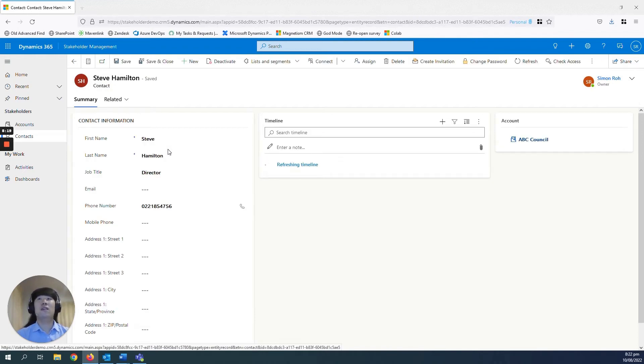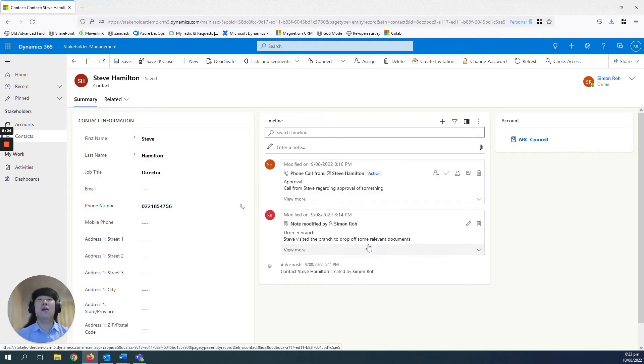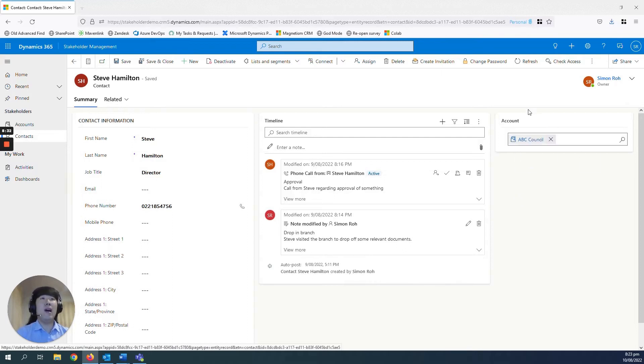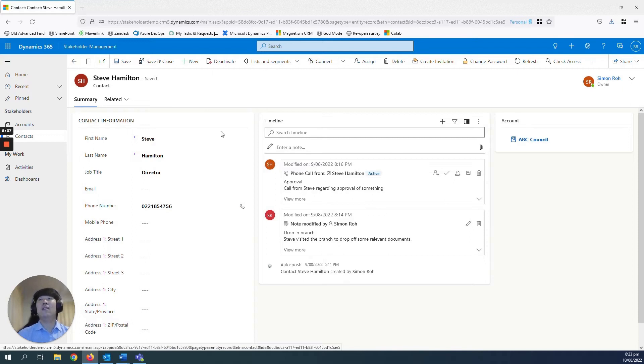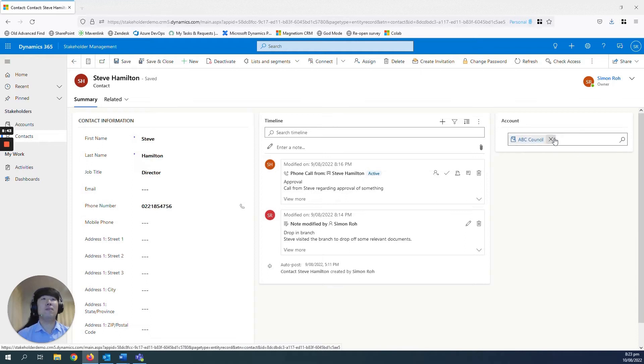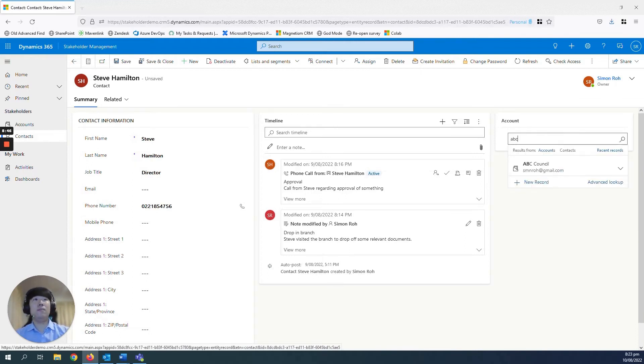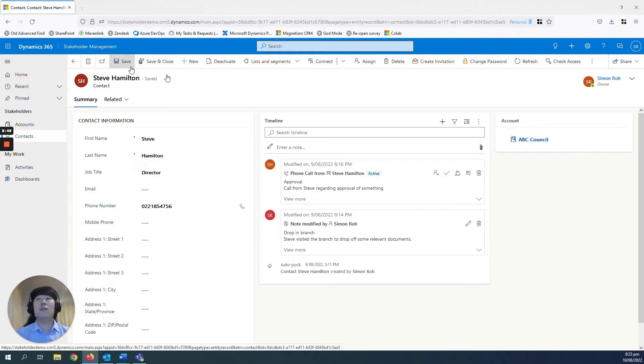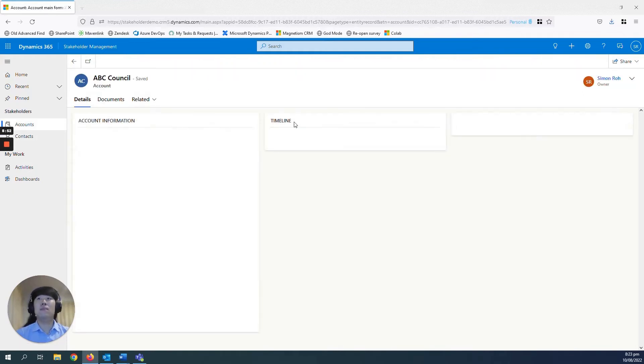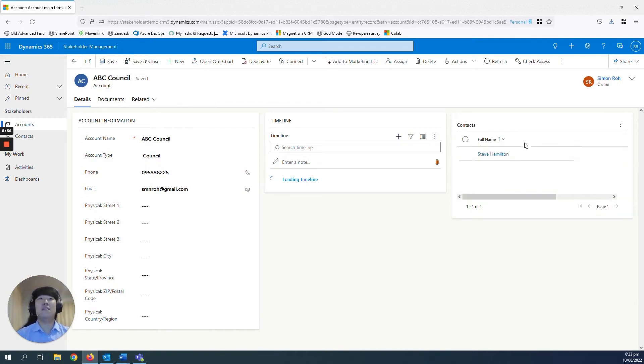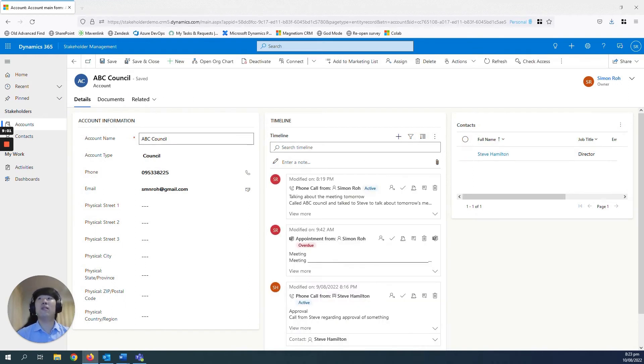And then if we go into one with a bit more detail such as Steve Hamilton, you can see it's quite similar to the layout of an accounts record. Details, as well as a timeline showcasing the recent engagement that you would have made with this contact record. I've just added a small extra field here to showcase the account that Steve would be related to, which in this case is ABC Council. So you just search them up, ABC Council, add them in. What that does is that if you click into it, it just takes you to the account record to show that Steve is a contact under ABC Council. So it shows that he's a director of ABC Council.